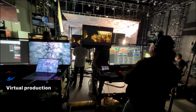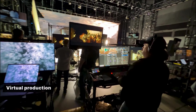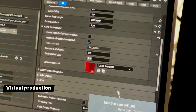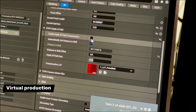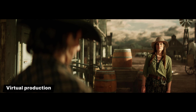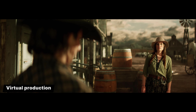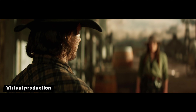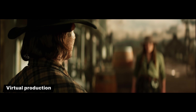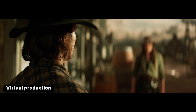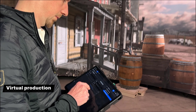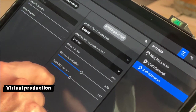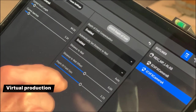For IC VFX, we've added depth of field compensation for in-camera display. Using the real world camera's position and lens parameters, it renders a corrected depth of field in Unreal Engine on the LED wall, to compensate for the additional blurring introduced by the physical lens. Along with other depth of field enhancements, this dramatically improves the realism and plausibility of LED wall shots.